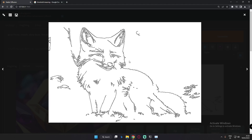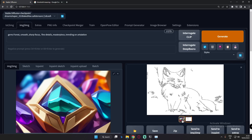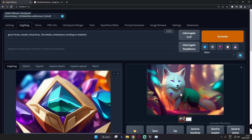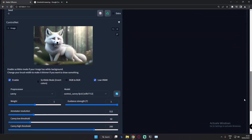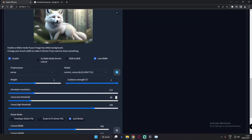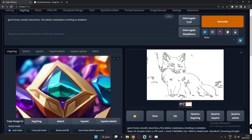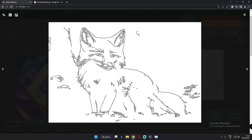Despite the memory issue, the result on 50 low threshold is amazing compared to the earlier image. Now we'll keep lowering and go to the totally lowest value — value of 1. Just take note of this current result because it will totally change on the next one.